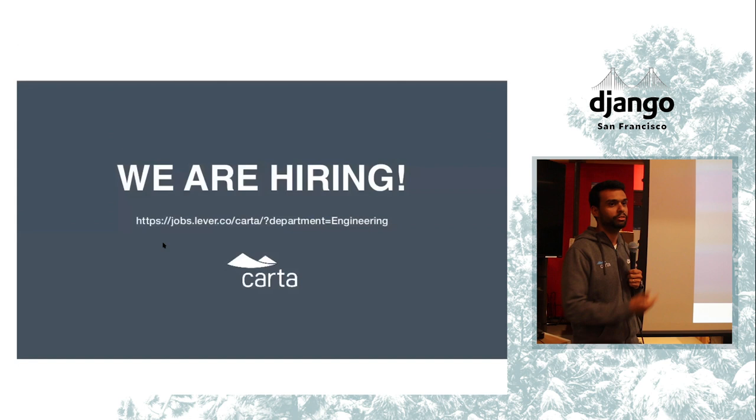And I think that's it. Oh, one more thing, we are hiring. If you want to do things like that, please come talk to me. I think that's it. Cool. Thank you.